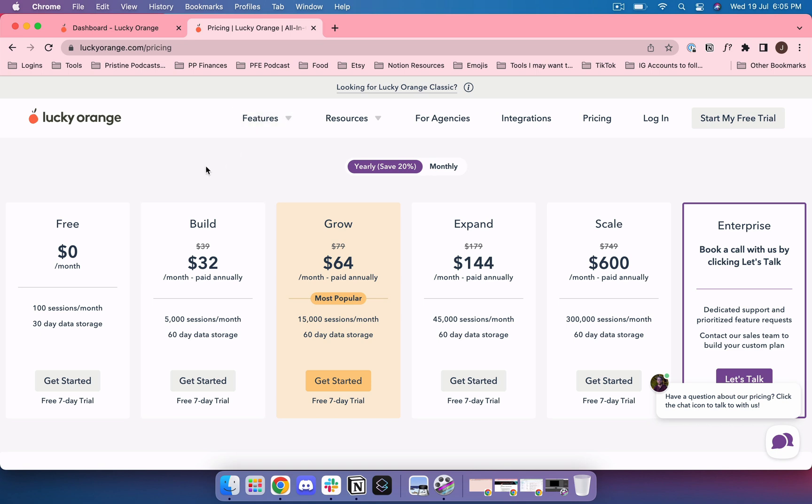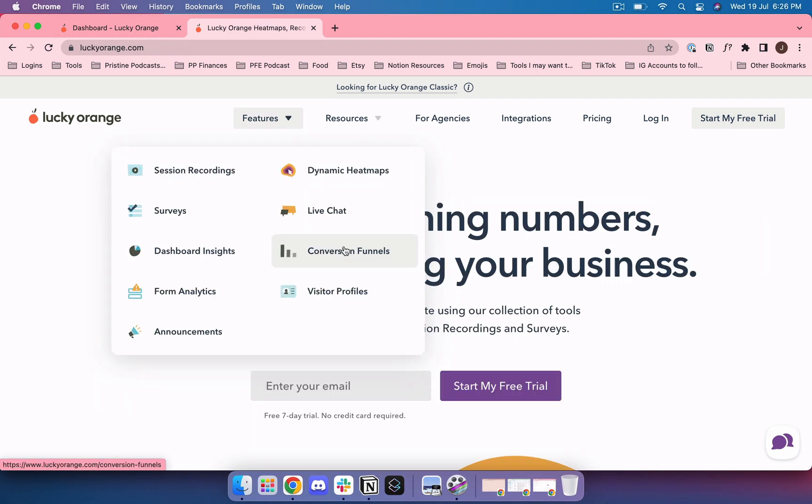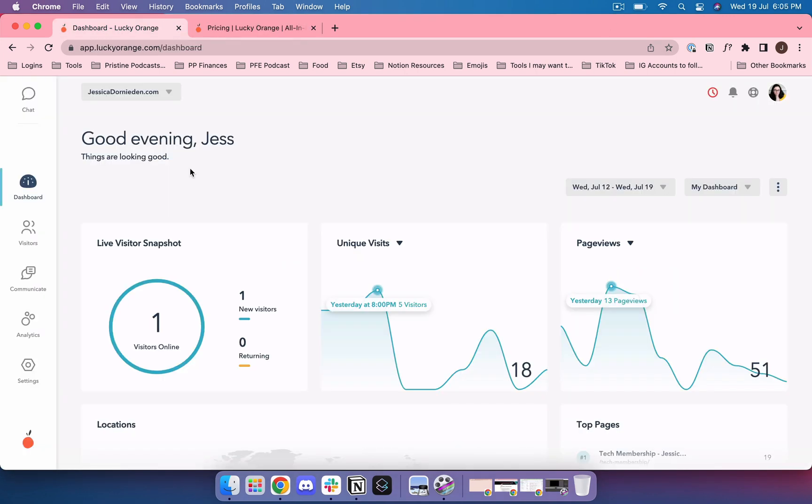I'm going to go into the recording now where I take you around the tool. Before I sign up for stuff I always like to know what does it do, how does it work, is it easy to use and that's what I'm going to show you now.